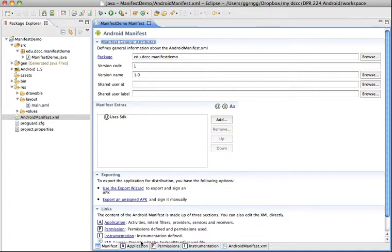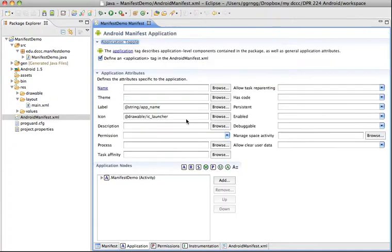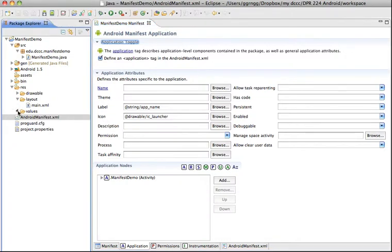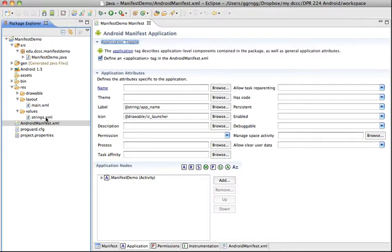Now if we go to the application tab you can see that this is referring to the label, this is the app name and that information is stored in the strings XML file, so the strings XML holds the information for this.